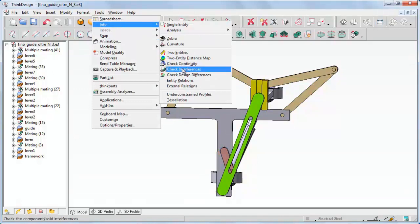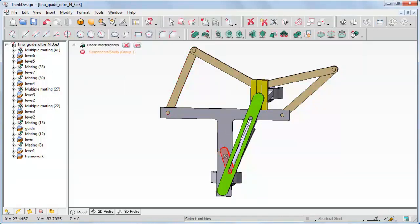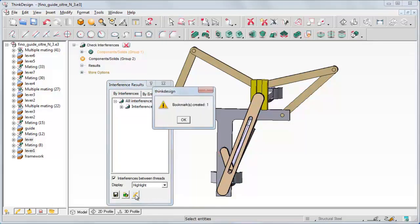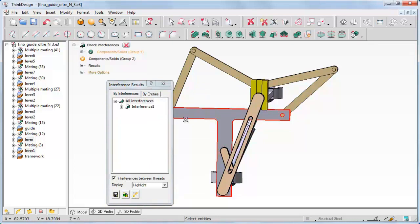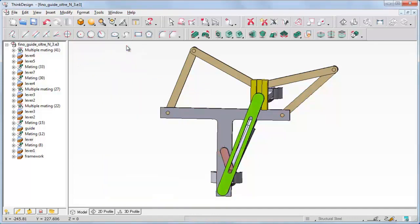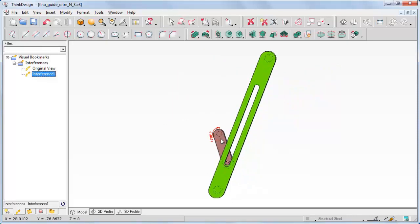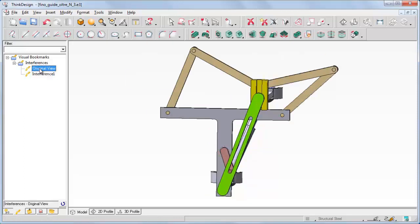Now let us start the command again and take a look at the three buttons below the display drop-down list. After performing our ordinary selection: Save Interference Results saves the results of this check; Create Interference Solids creates the static solid of interference; Create Visual Bookmarks creates a visual bookmark of the involved entities. Click the button and then OK to confirm. In the Model Structure Visual Bookmarks panel, there is a visual bookmark with the original view and one for each interference detected.